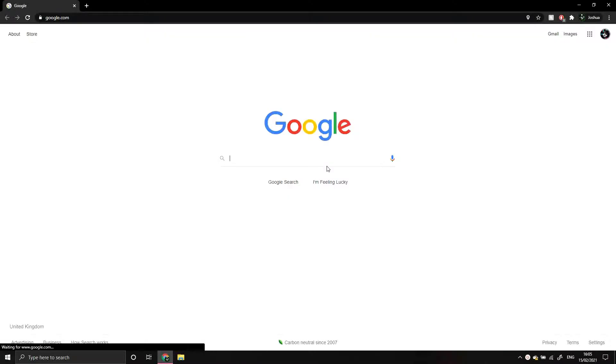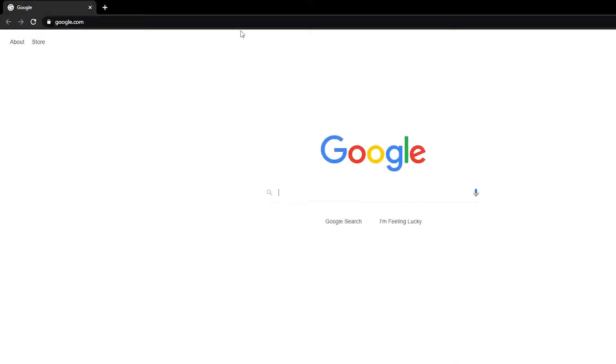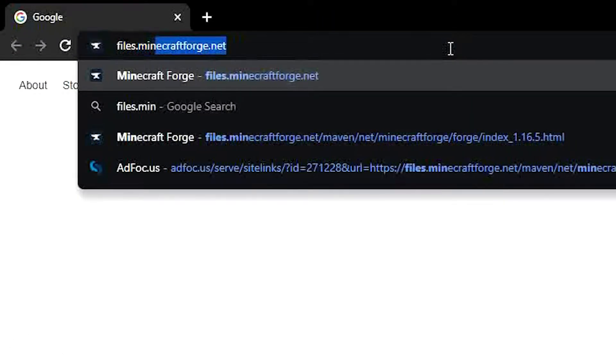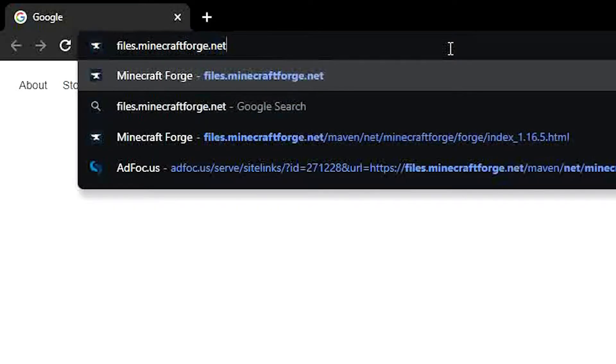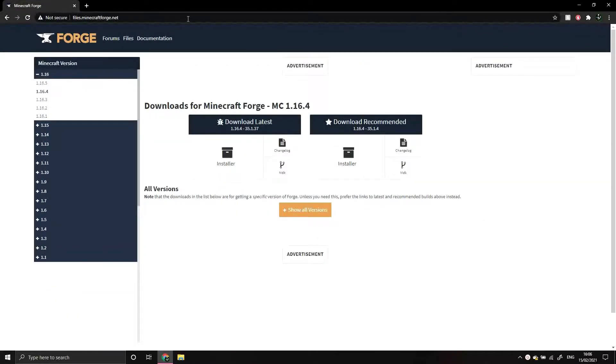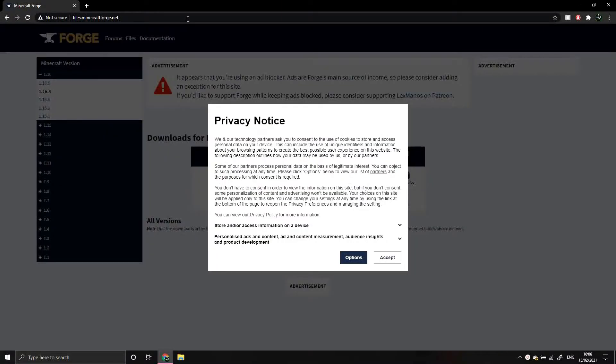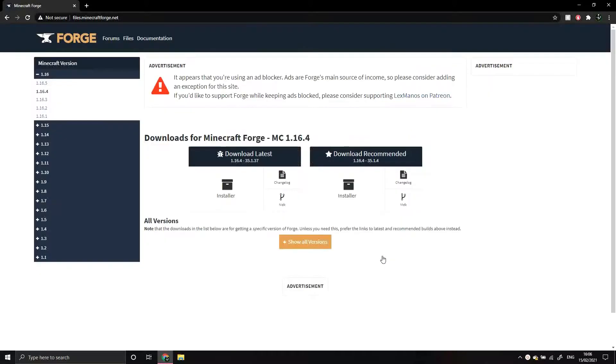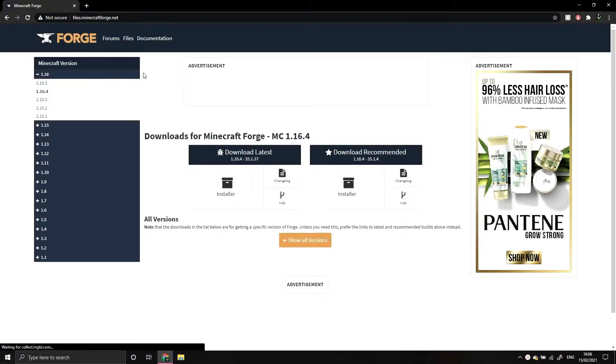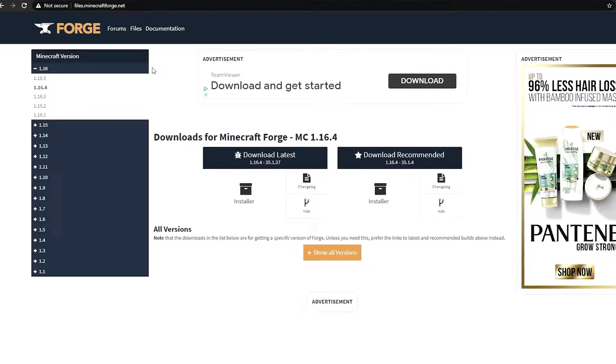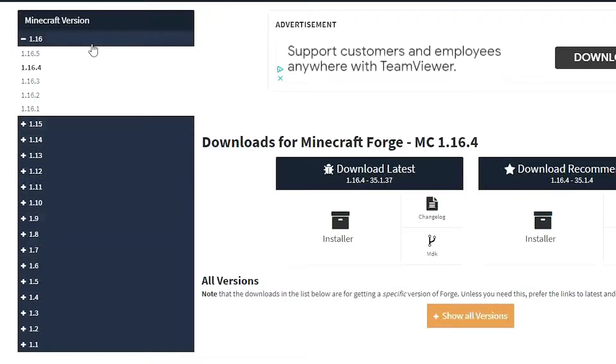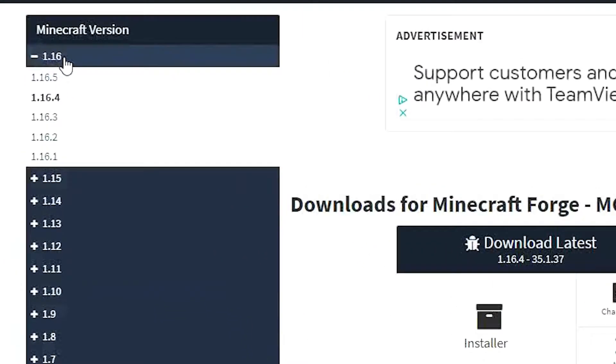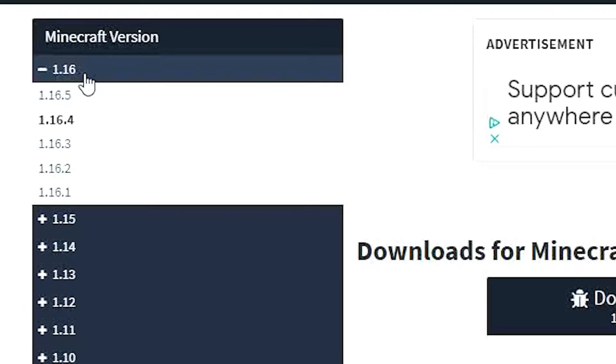Start by opening your preferred browser and going to files.minecraftforge.net. After accepting the privacy notice, you'll be greeted with this page, where you can see a sidebar with all the different versions of Forge you can download. Since I'm using Minecraft 1.16.5, I'll select that version in the 1.16 submenu.